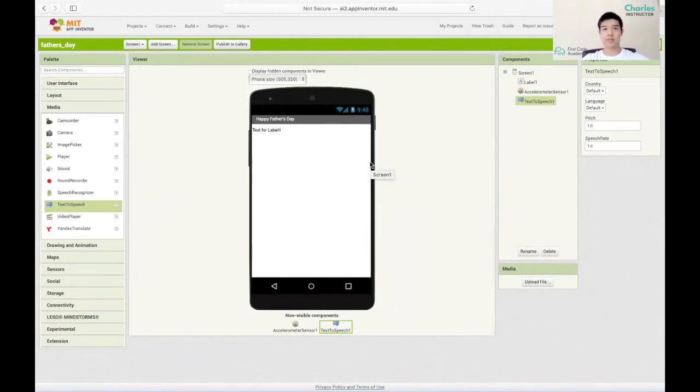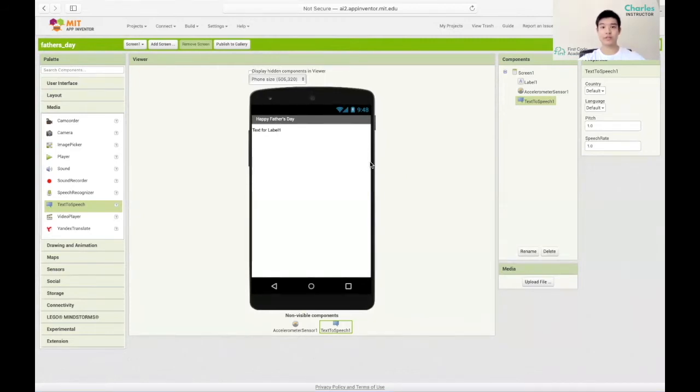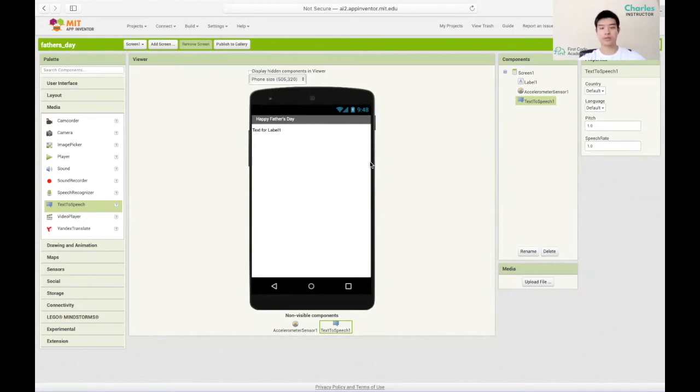So the label will display our Father's Day message. The accelerometer will be used to detect when we shake the phone and the text-to-speech can be used to say out loud our message. Now we want to change the design of our screen. You can either add a background picture or make it a plain color.